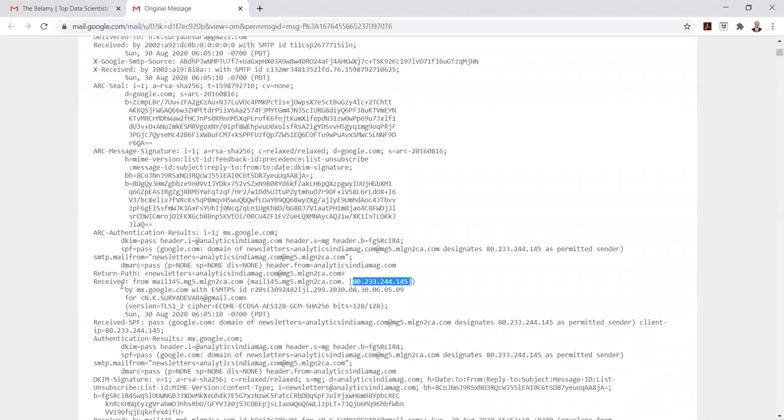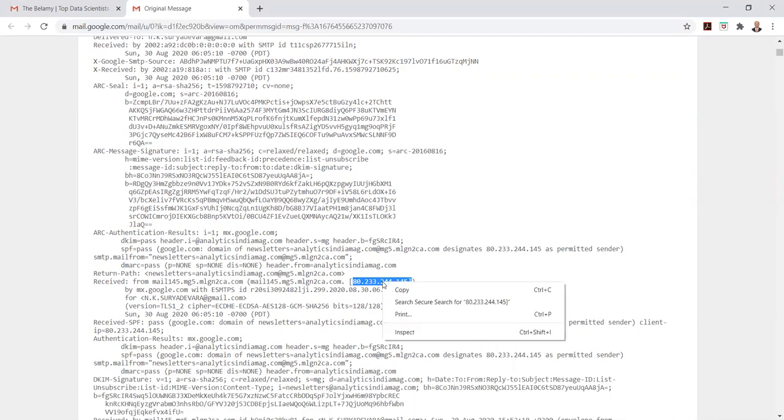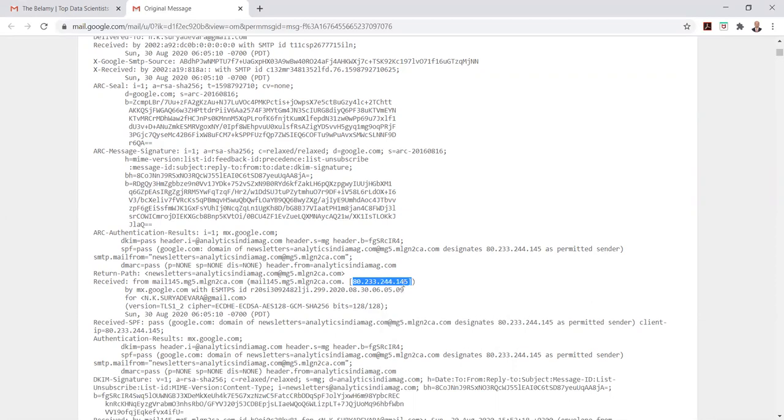You can see the received IP address which shows that this particular message has originated from a specific IP address.